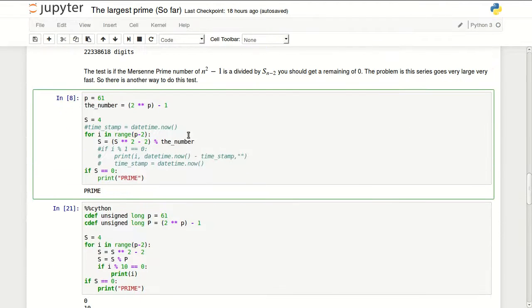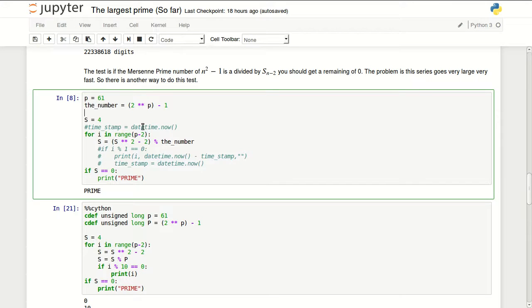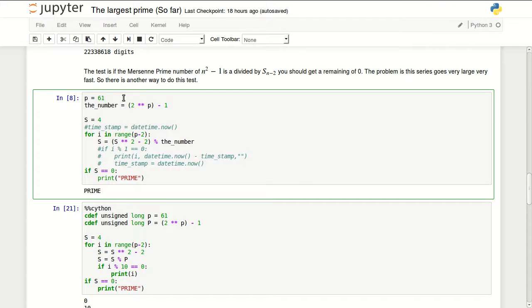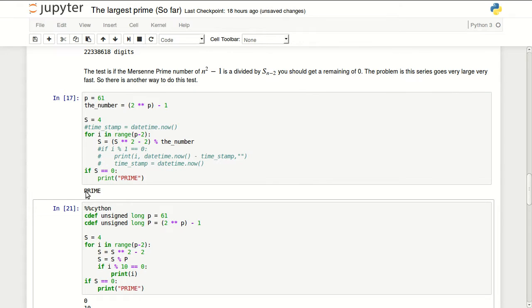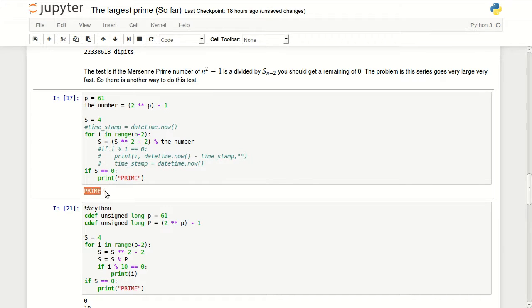But there is another way to do this test, which is taking the remaining of each number and using it for the next number. In here I can calculate, for example, up to the power of 61, and if I run this it will tell me it's a prime.